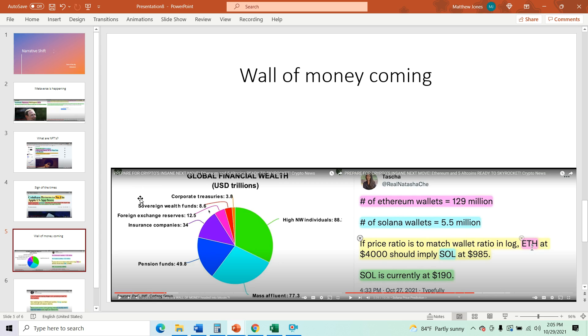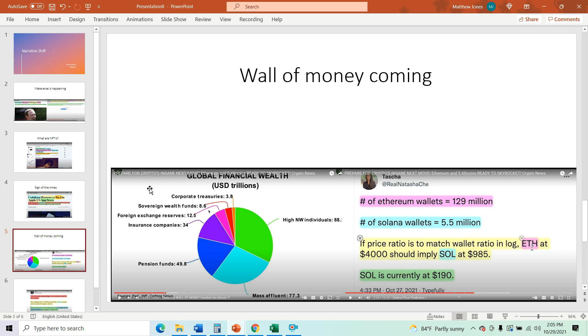These are countries that have money from producing goods and services and they have to put their money into something. So sovereign wealth funds, countries that need to have money, they have 8.6 trillion to offer and if the stock market is not doing well, bonds aren't doing well, commodities actually are because they're going up in value because of inflation. But besides that, they're going to be looking for a place to put their money.